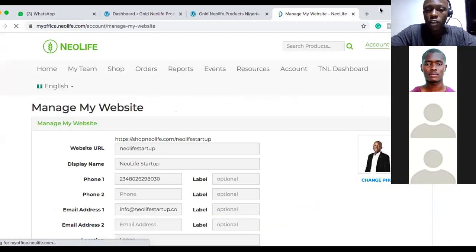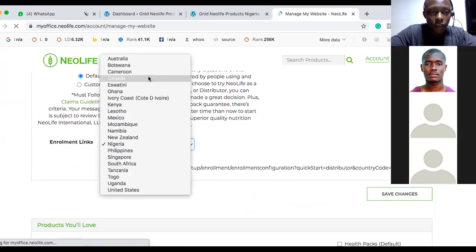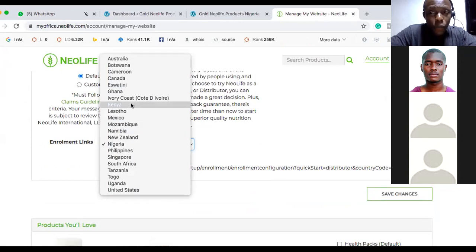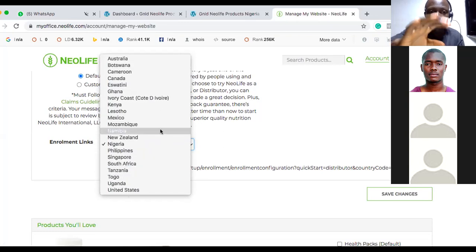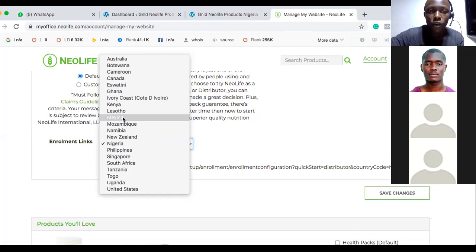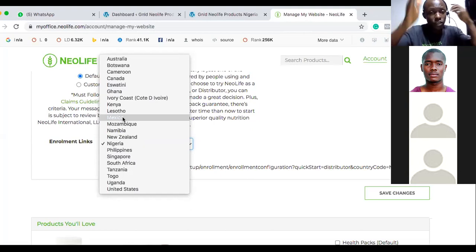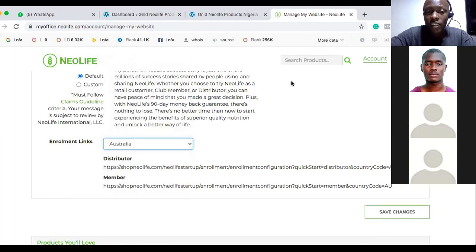Someone asked me today about Mexico and I found out it's now been added. From your back office, click 'Manage My Referral Sites.' You'll see over 21 countries already on the platform. For example, if somebody from Australia reaches out, come to your back office, click Australia, and select distributor. Copy that link and send it to the person to register.